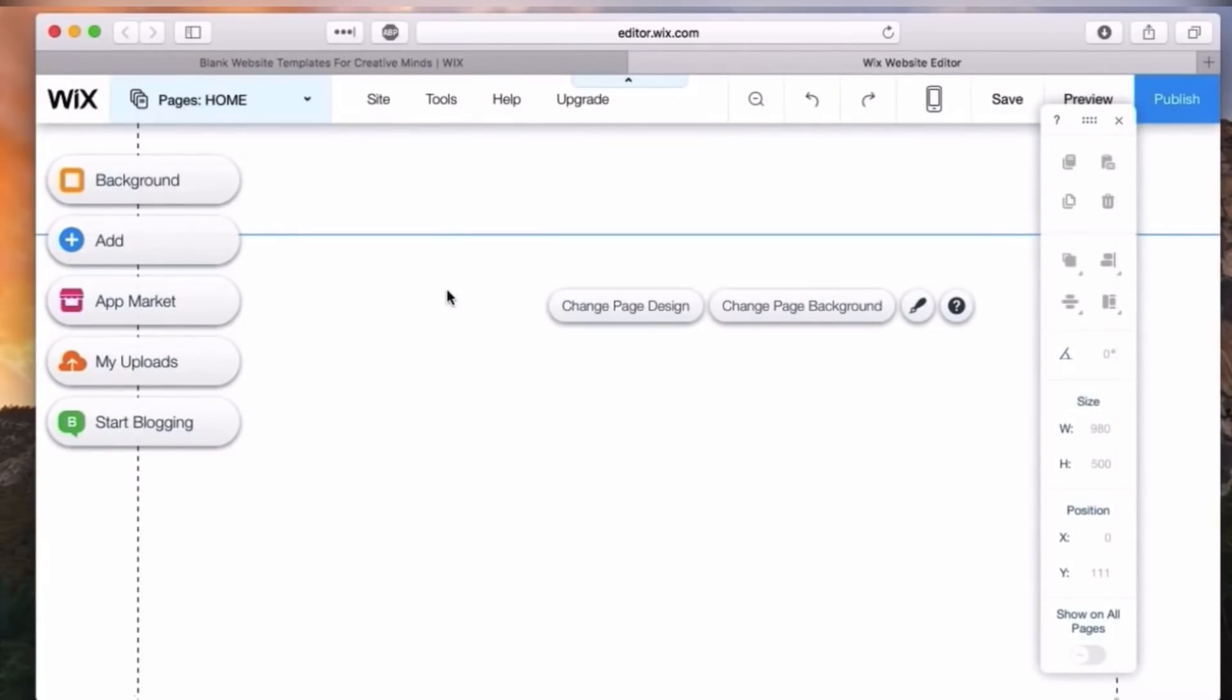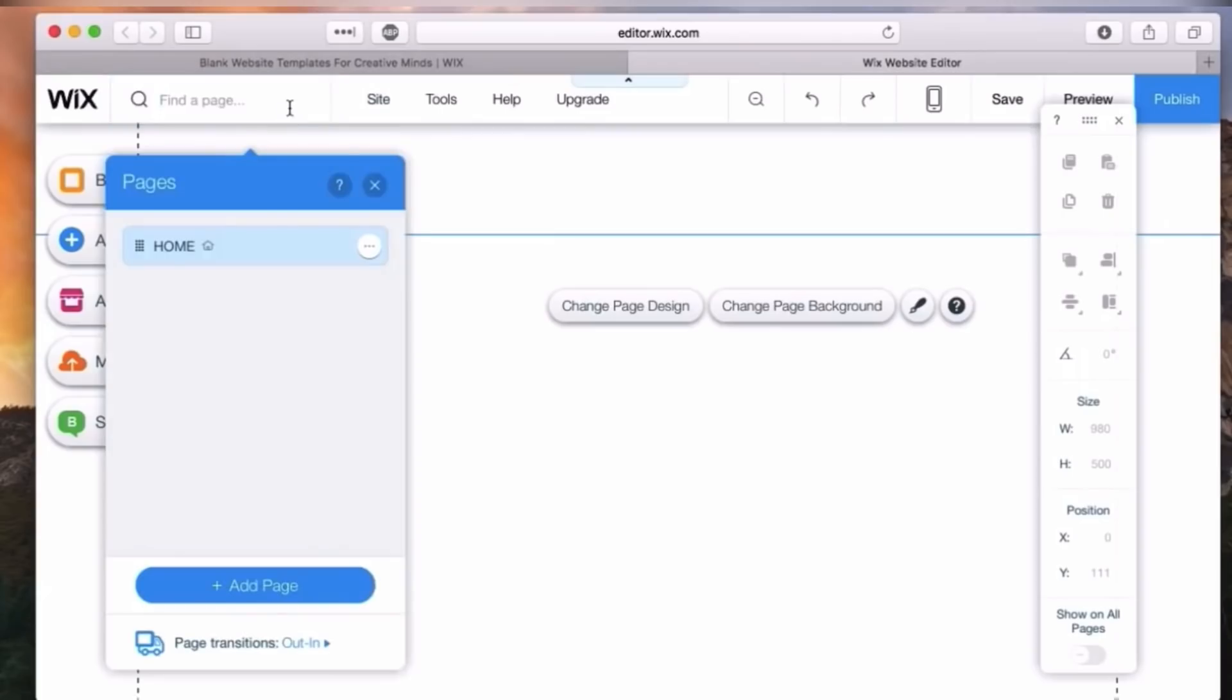So here we are in the Wix editor. I told you we are just using a very blank canvas page to create the site that I'm calling Foodie. This is a super simple, very visual site that I want to create here. Before starting the editing, I want to mention the main three elements when you're using Wix.